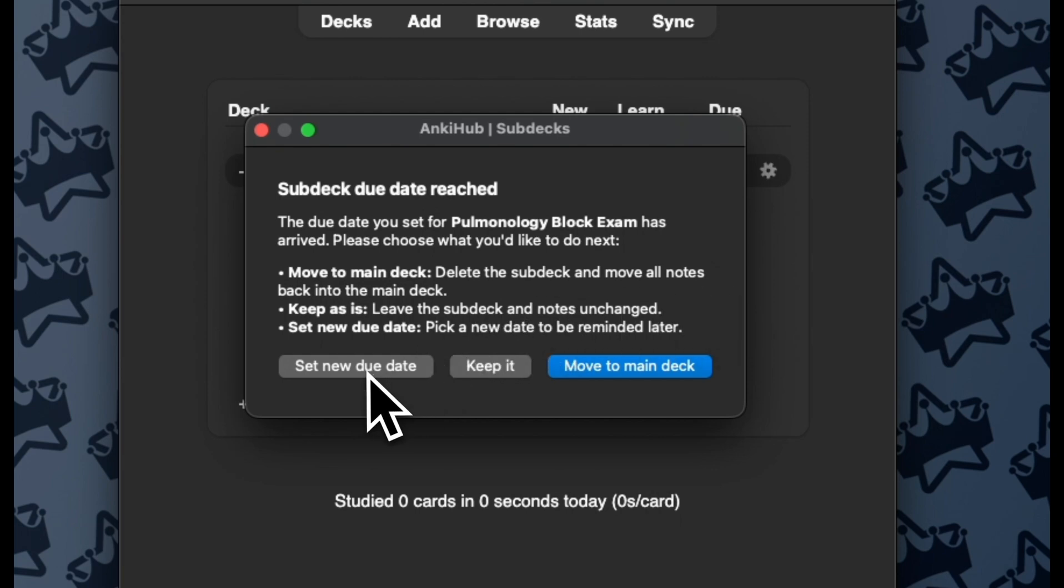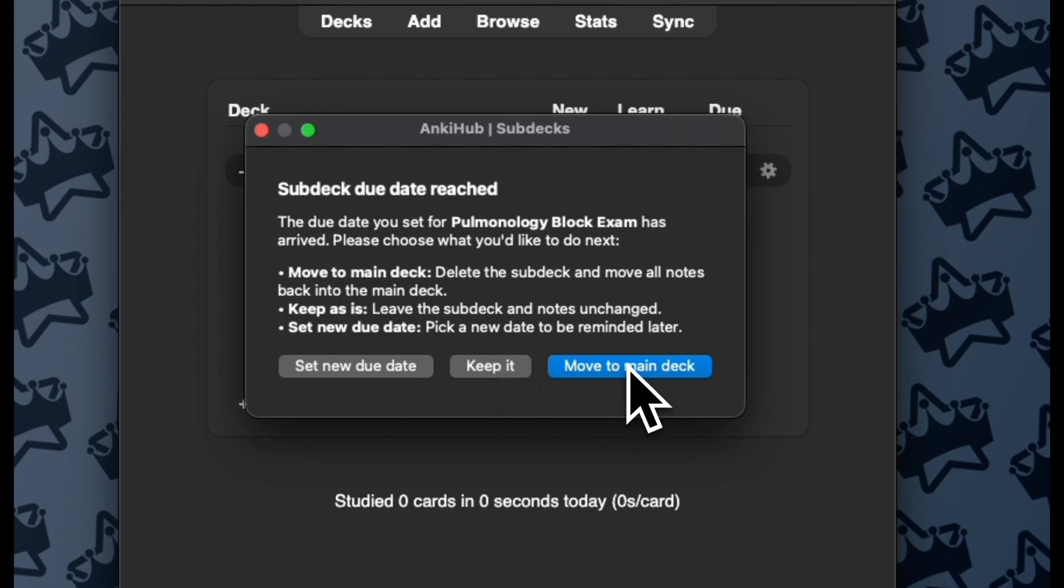One of those things is I can set a new due date, let's say my test was delayed for a week. I can change that due date. I can keep it, so that subdeck just will stay there as a kind of organizational thing within my parent deck forever,